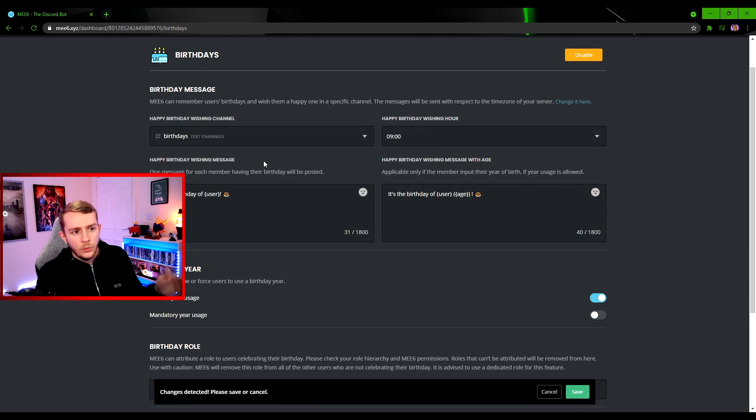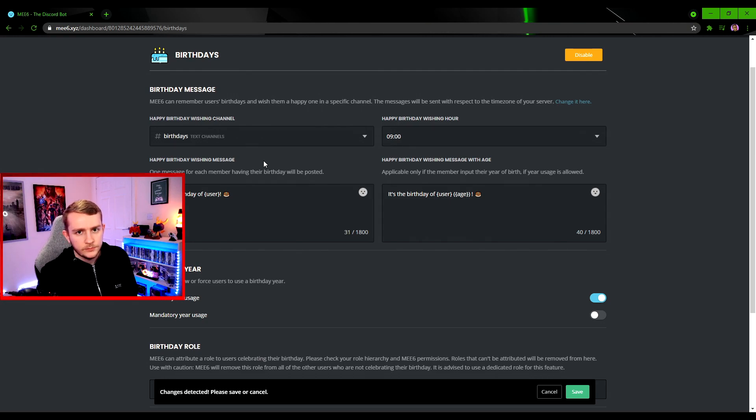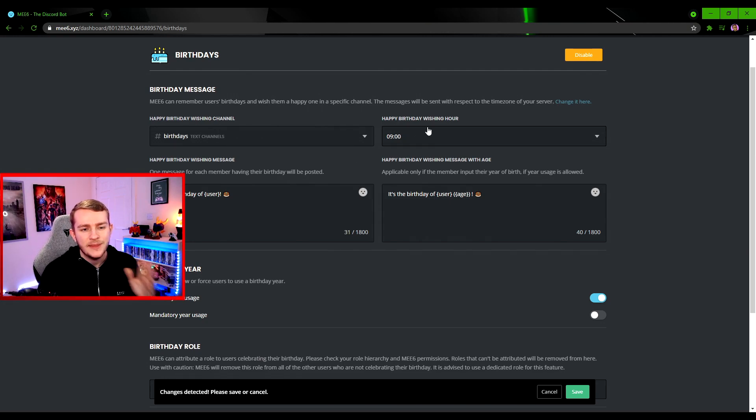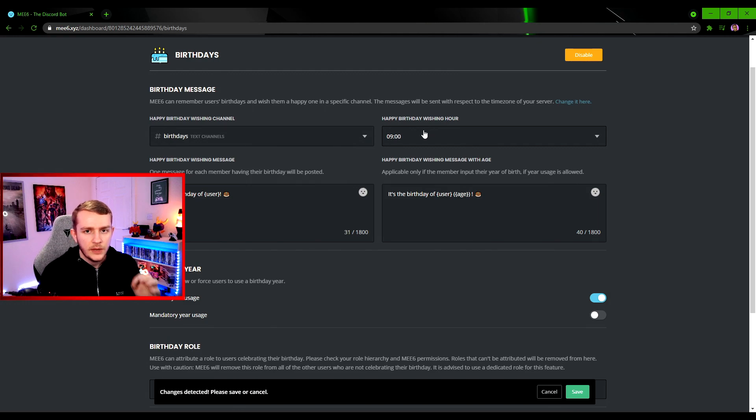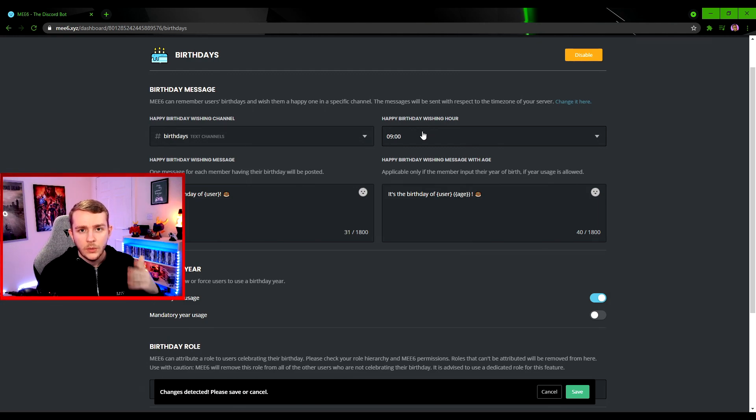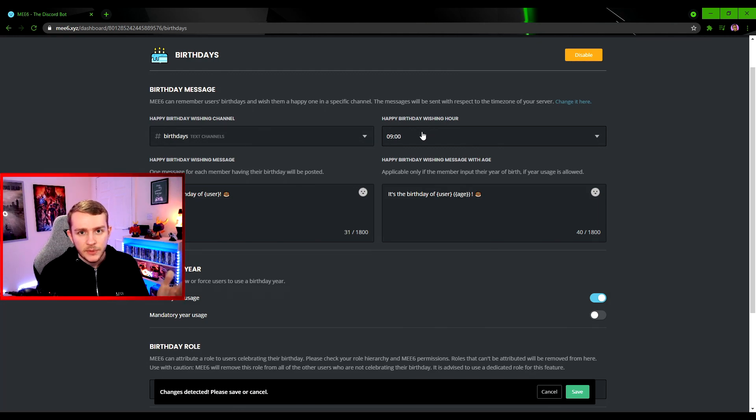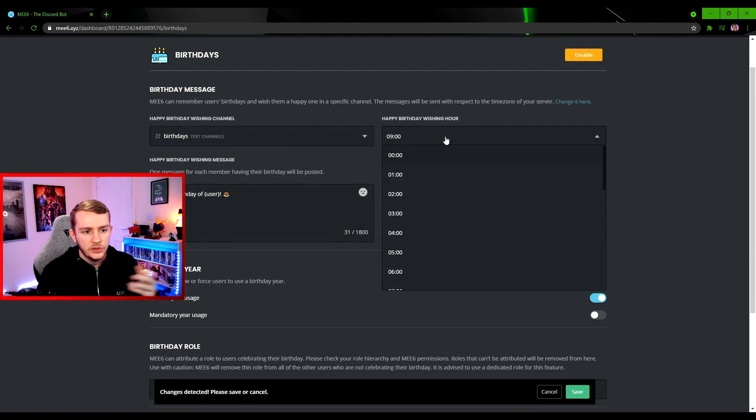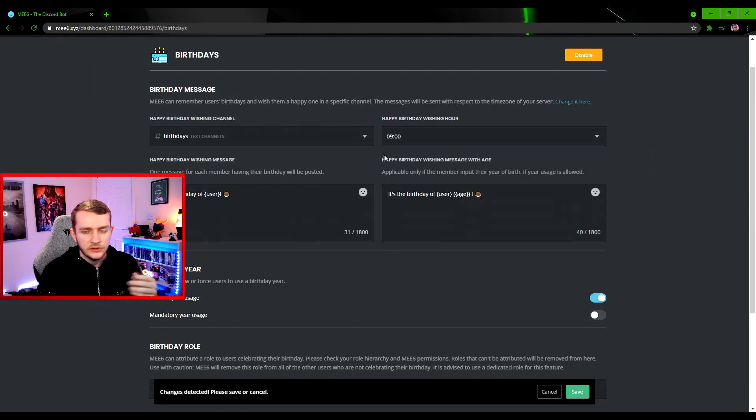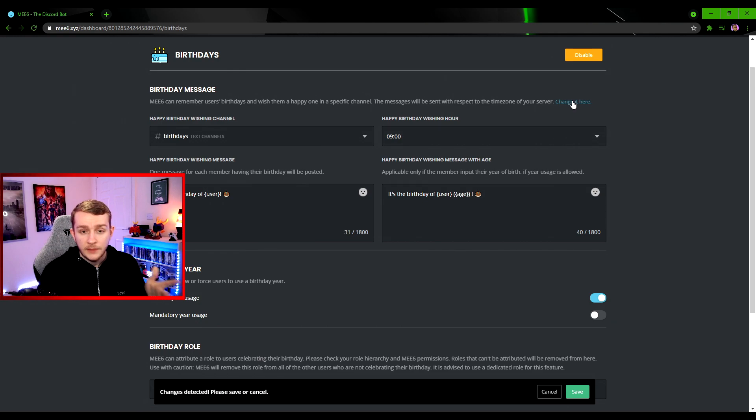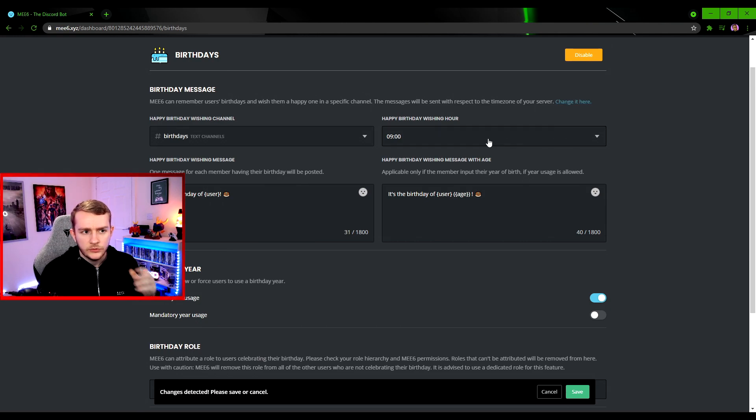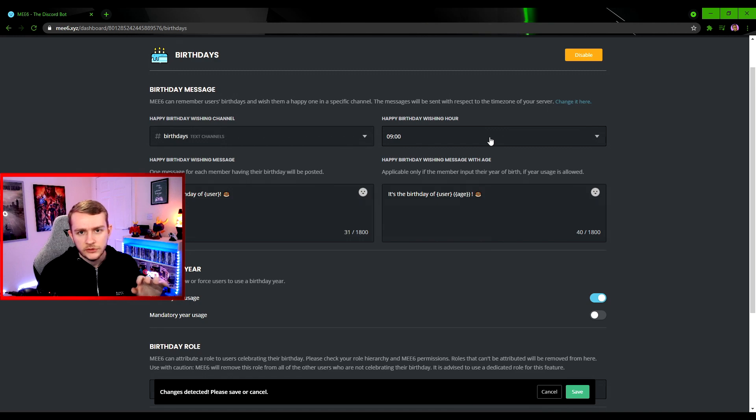That is completely up to you, but this will be where the bot will wish your users their birthdays. Moving over to the right here we have the Happy Birthday Wishing Hour. This will be the time of the day when the bot will actually wish the user a happy birthday in the server. You can pick any of the hours in the day. You can change your time zone here if you need to.